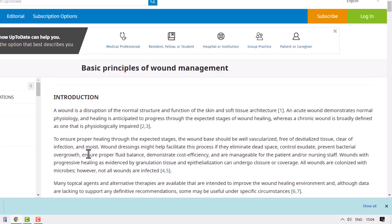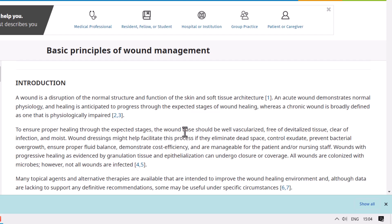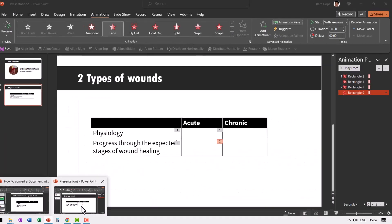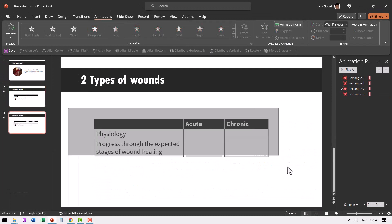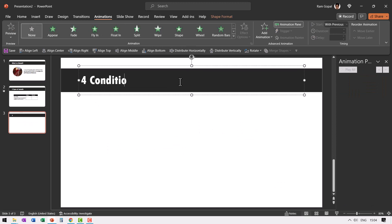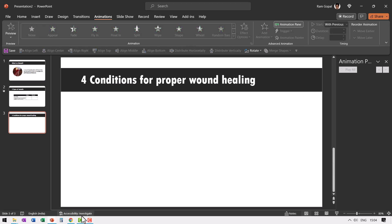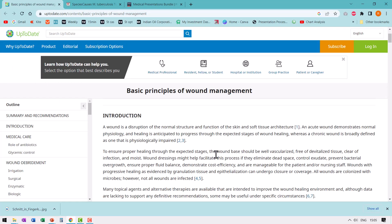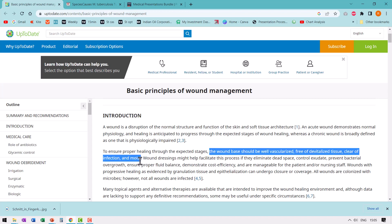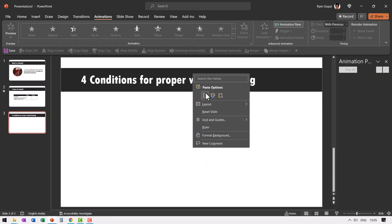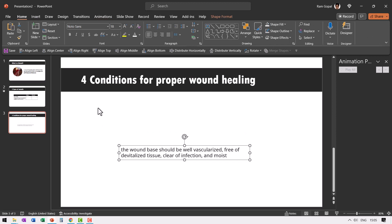Now let me go to the next piece of information. It says to ensure proper healing through the expected stages, the wound base should be well vascularized, free of devitalized tissue, clear of infection, and moist. I see that there are four conditions for proper healing of a wound, so I'm going to write that in my title. Let me duplicate this slide and say 'four conditions for proper wound healing.' The normal way is to just add bullet points in the regular layout, but that usually is quite boring — the way I prefer is to use different text boxes for each of these points.